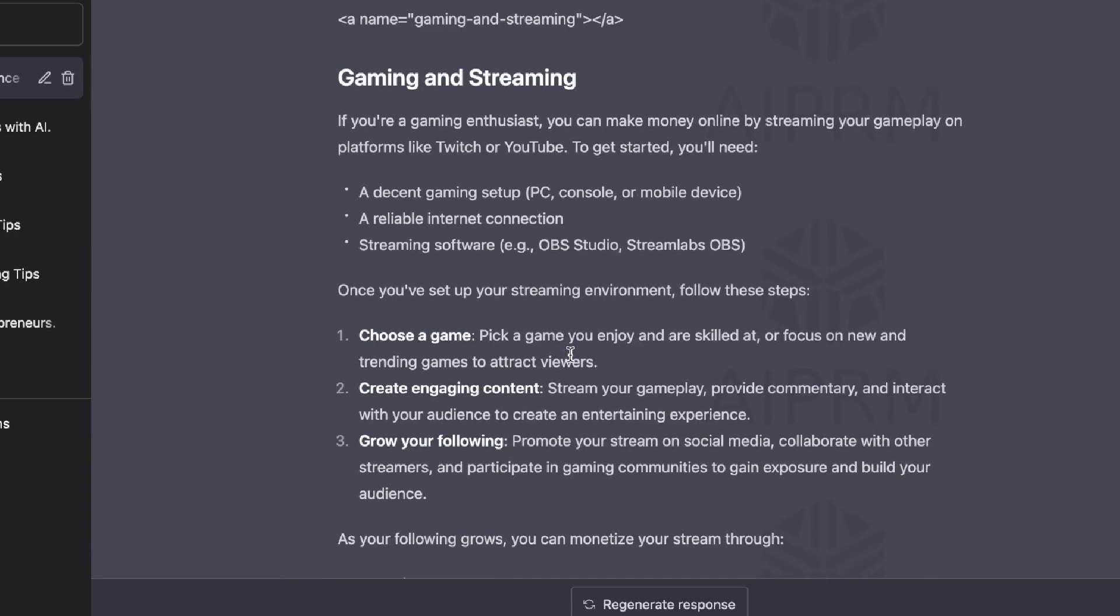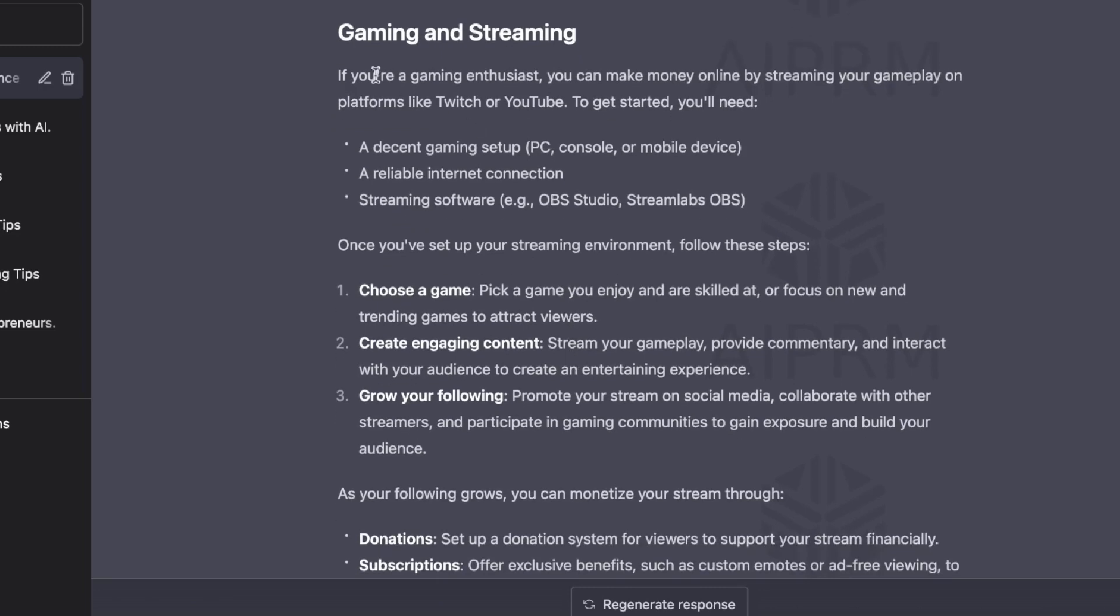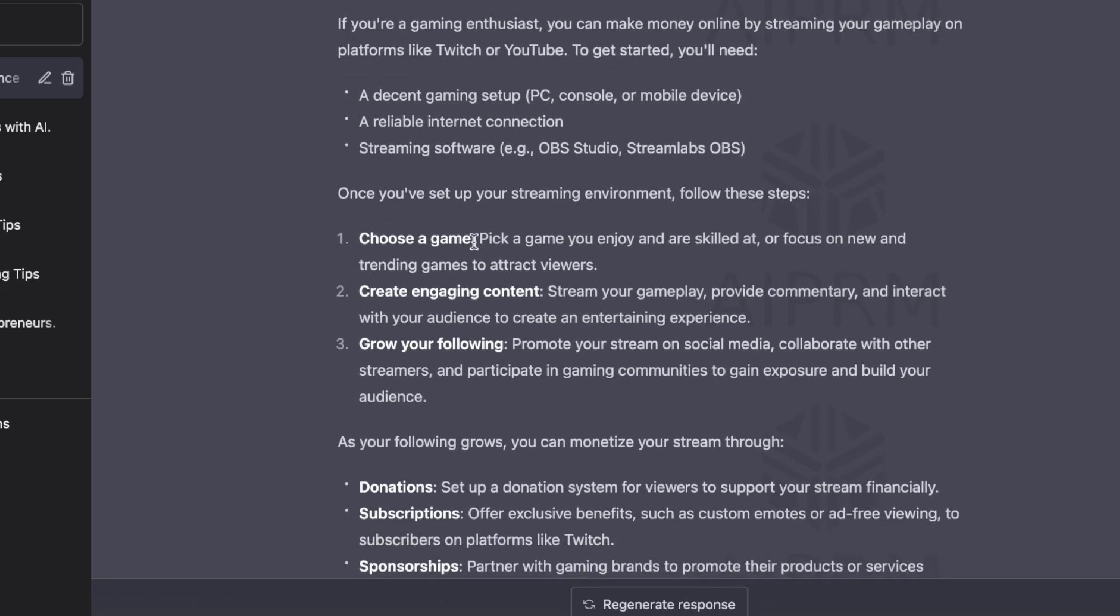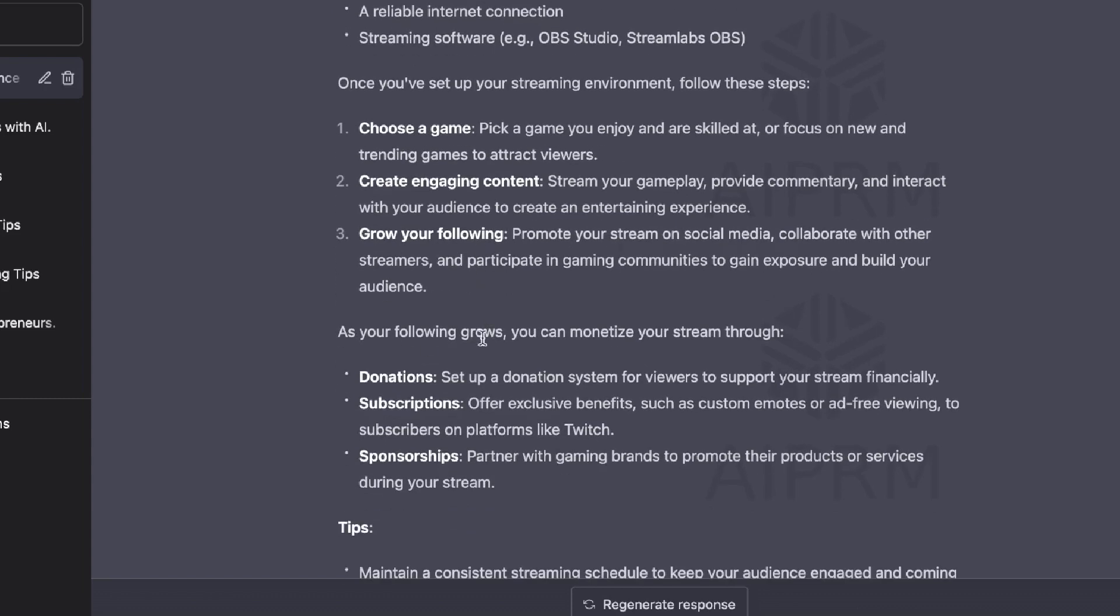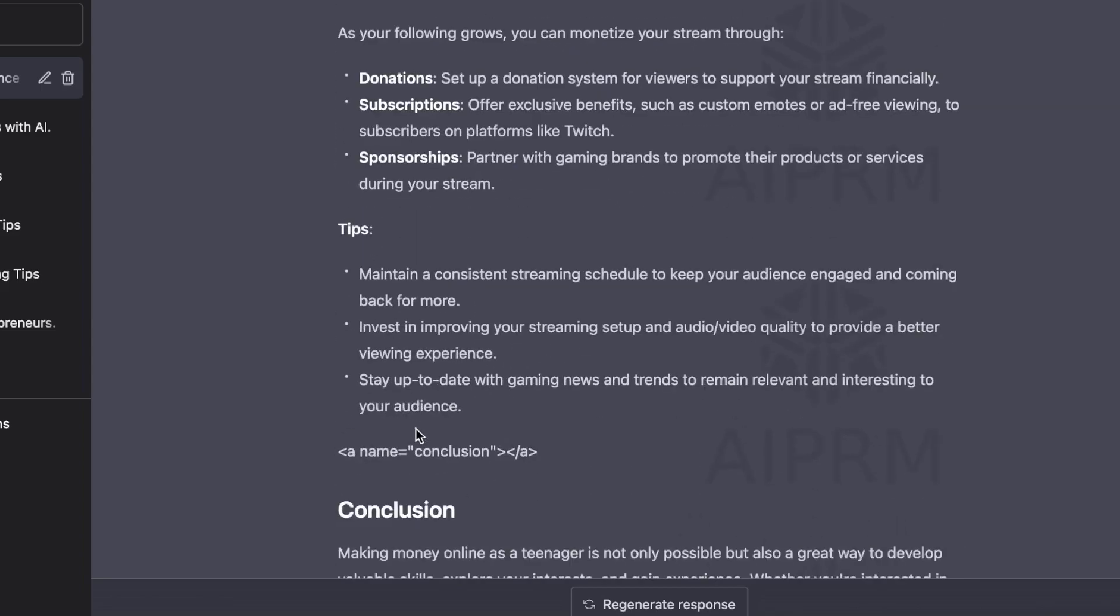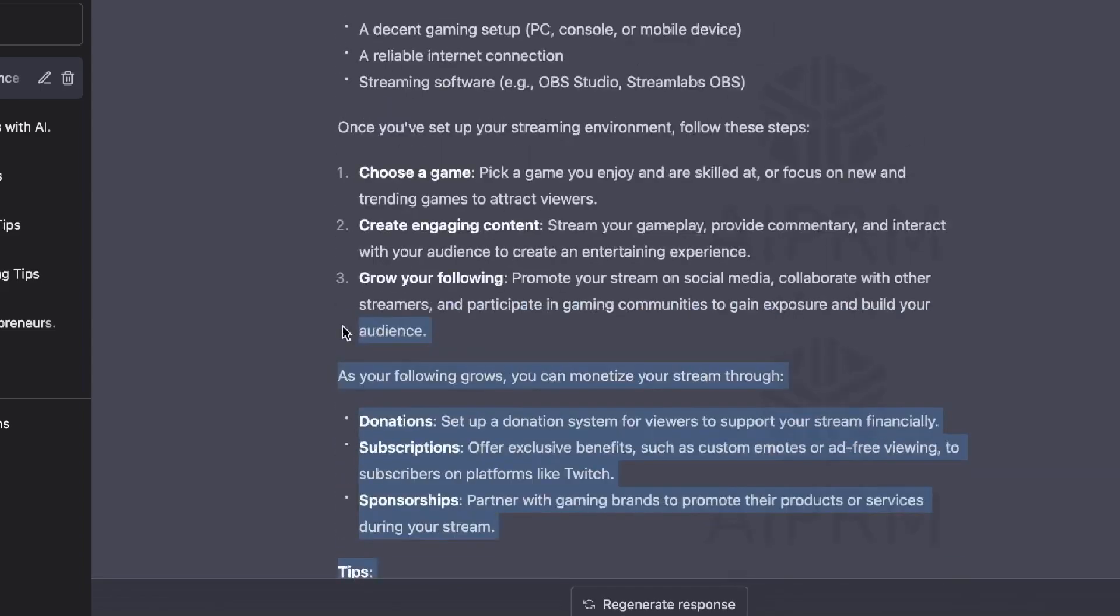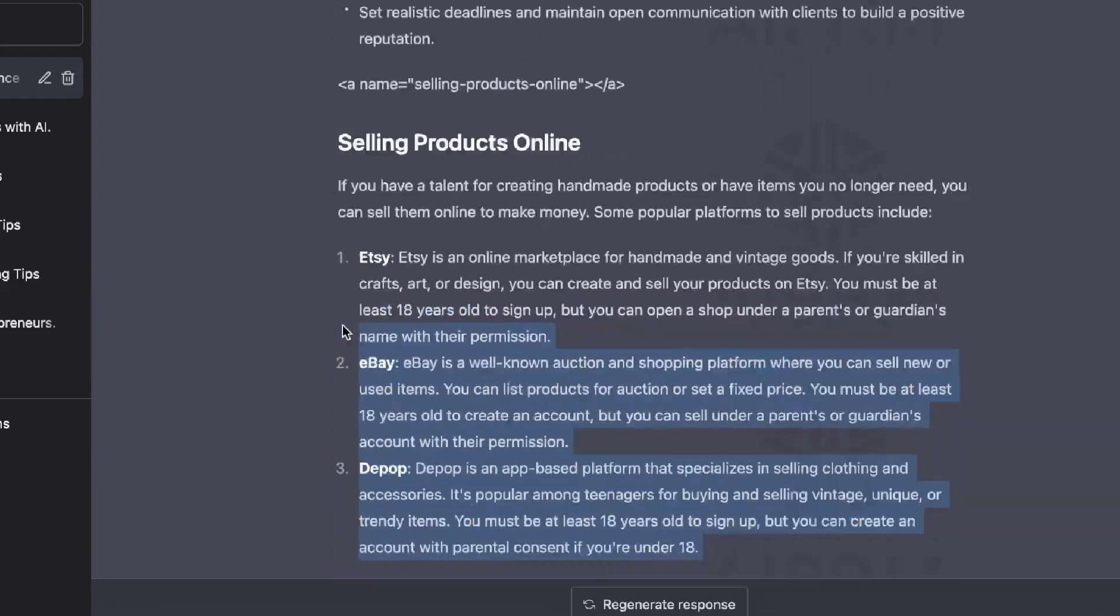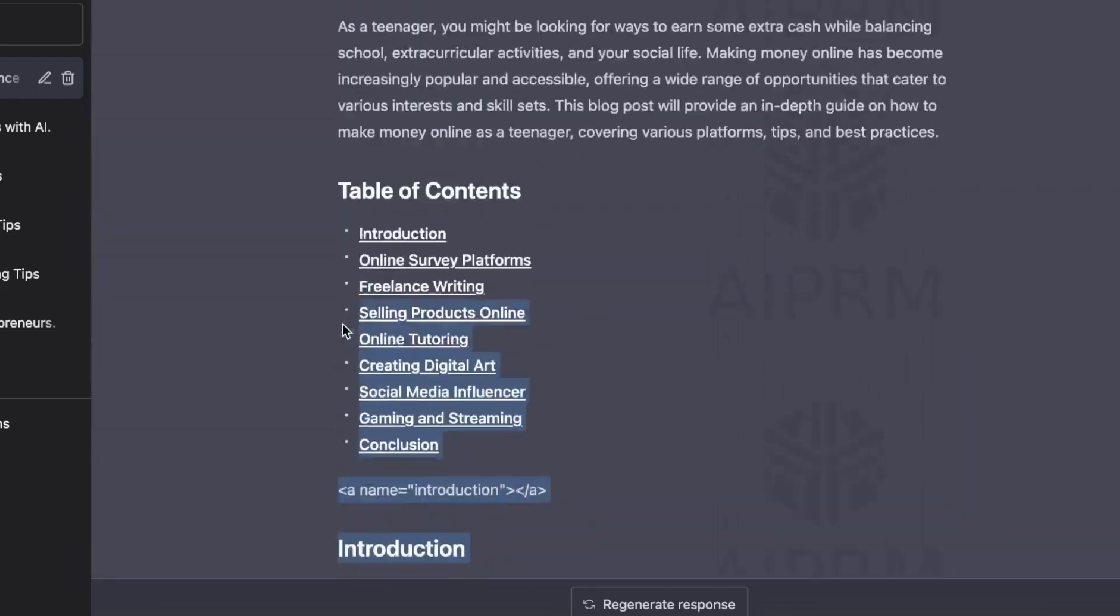As you can see here for this blog post, which talks about how to make money online as a teenager, there's a lot of really relevant content, such as gaming and streaming. It talks about choosing a game, creating engaging content, growing your following. After your following grows, you can monetize your stream through donations, subs, and sponsorships, tips. So this is, I got to say, I'm really impressed by this blog post that we're able to get back here from GPT-4.